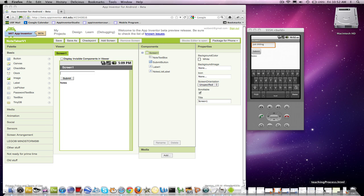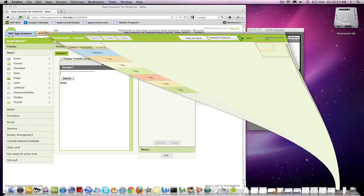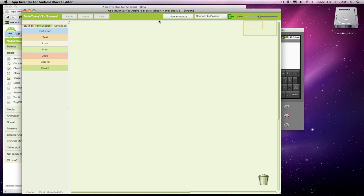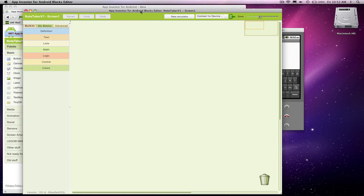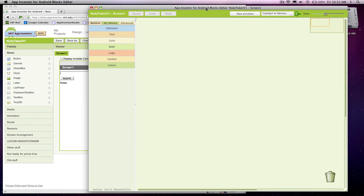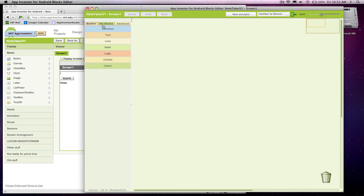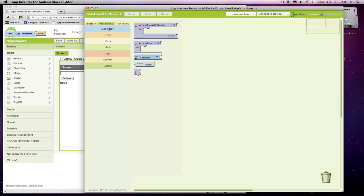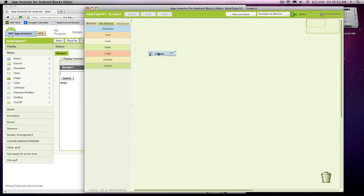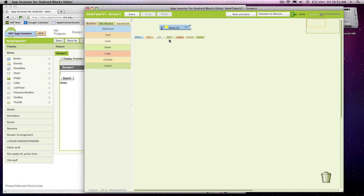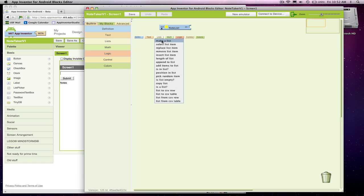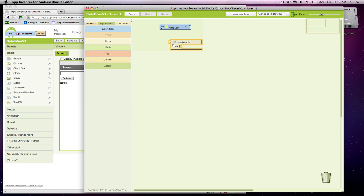I'm going to bring up the Blocks Editor. The Blocks Editor is where we define the behavior for our app. What we're going to need to do is define a list. So the first thing I'm going to do is go to Definitions and define a variable. I'm going to call this my NoteList. And that variable is going to be a list. So I'm going to use this Make a List block.